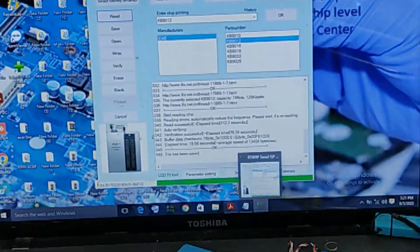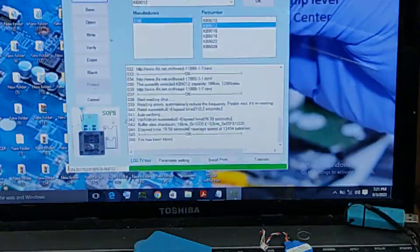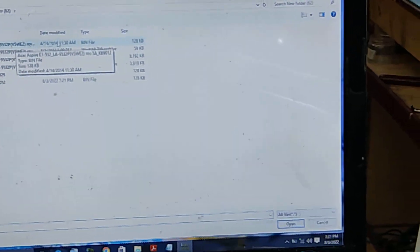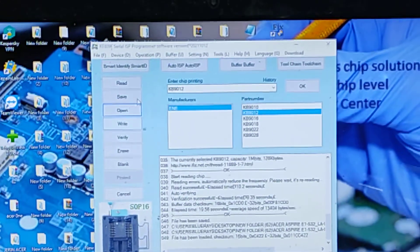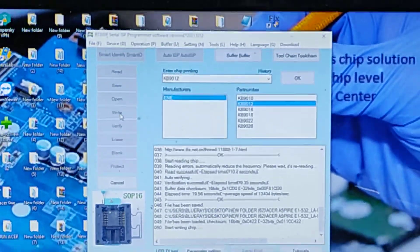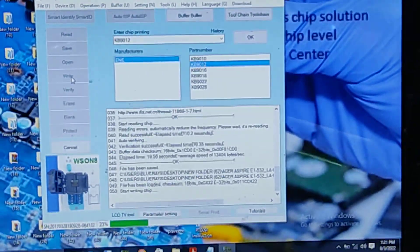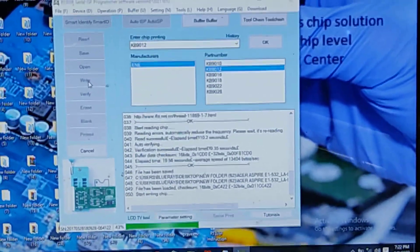If you want to use this, you can use the original file. If you want to use the programmer, you can use the file — you can download it. Acer model numbers: E153255, E153265, E153264, E15499, E153256, E15425. Here you are in the F dash — fill it.